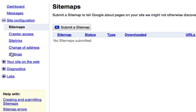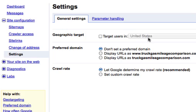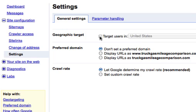Under Settings, what you want to do is just confirm that the geographic target is set to the United States, and 90% of the time you'll be targeting the US. Occasionally, I've had cases before where this was set to a different location. So you want to make sure that this is set to the United States.